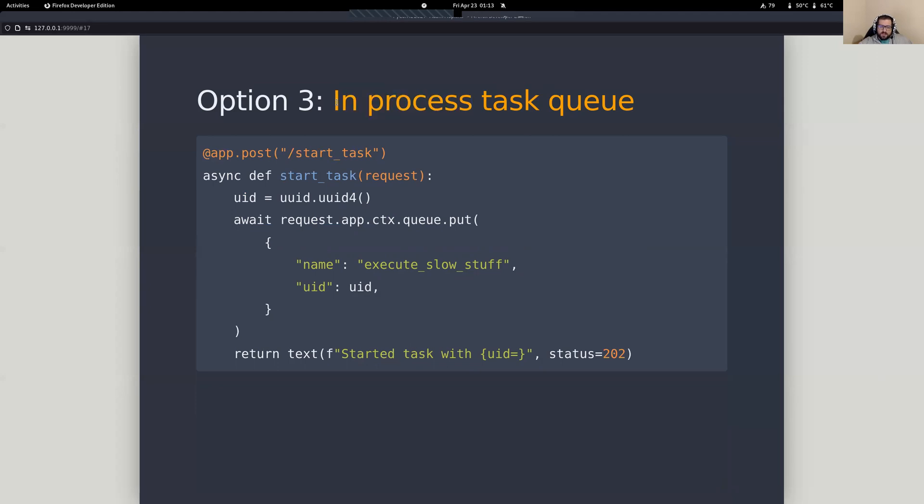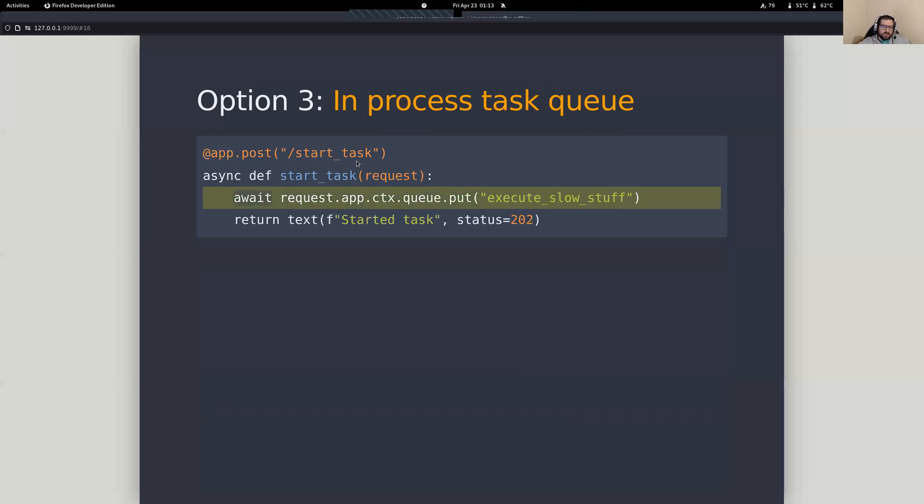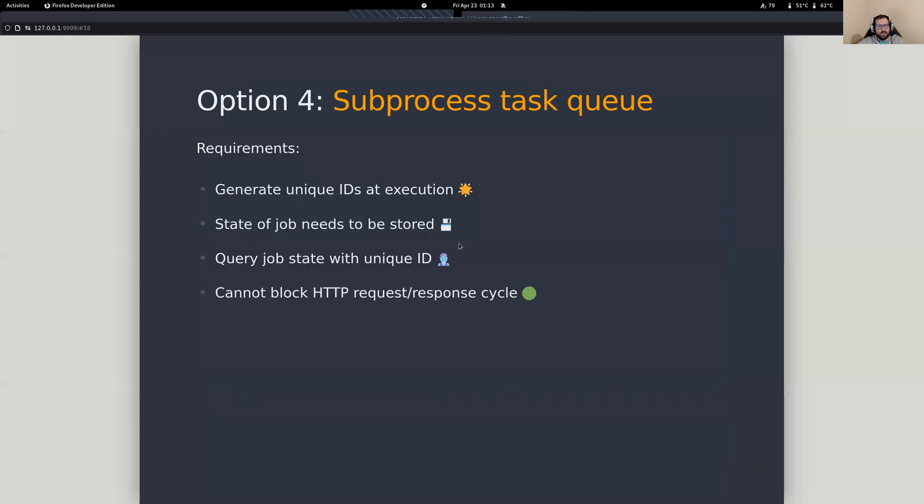But the problem with this is because we're running inside of our worker processes, this is not going to scale very well. So if you want to scale horizontally and put out a couple of different servers, now you've got the problem where this ID is only going to, you're only going to be able to look this up on one of your servers. So maybe for small operations, and especially for when you don't need to check on the status of it later, I think this is a really, really nice, helpful pattern.